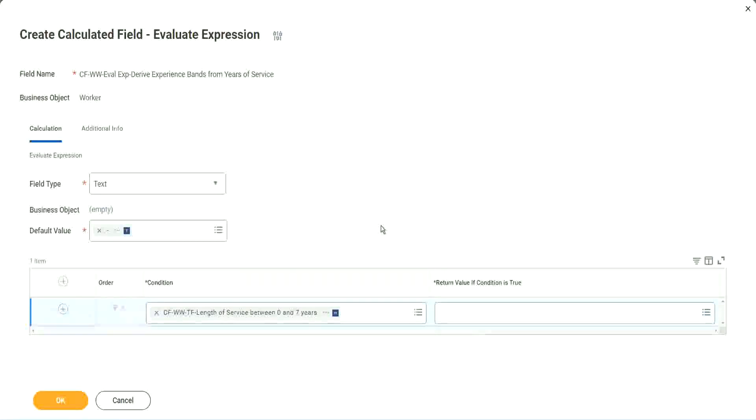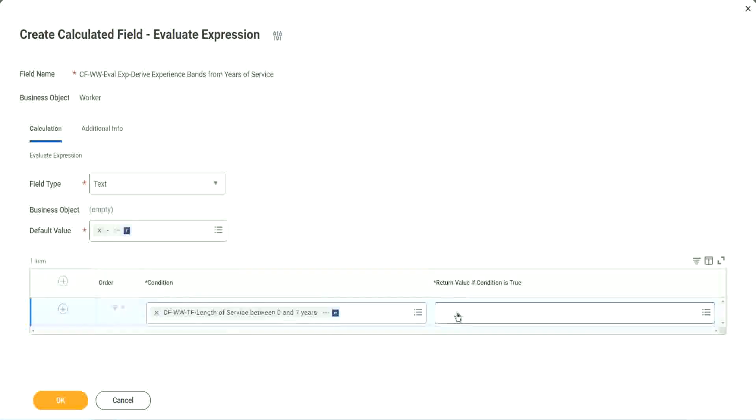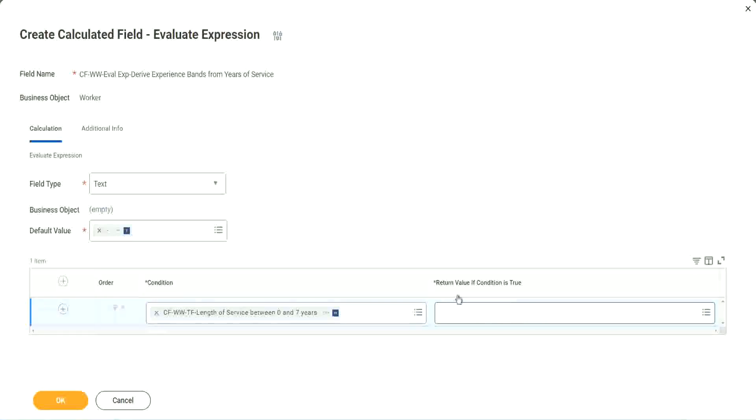That is why we have to store the value in a text constant. Write and evaluate expression. That's a good thing and a bad thing. The good thing is it is so diverse, it is so powerful. Bad thing is, for everything you have to create another calculated field.